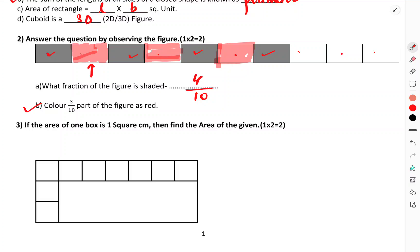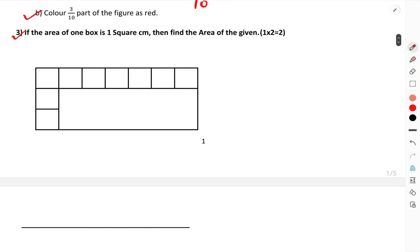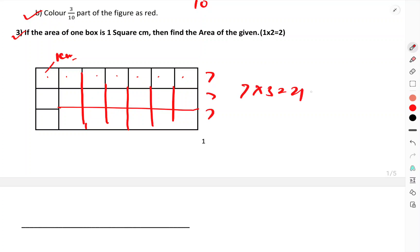Convert three by ten parts as red. If the area of one box is one square centimeter, find the total area. Count how many boxes there are: one, two, three, four, five, six, seven. Seven into three equals 21. So the total area is 21 square centimeters.